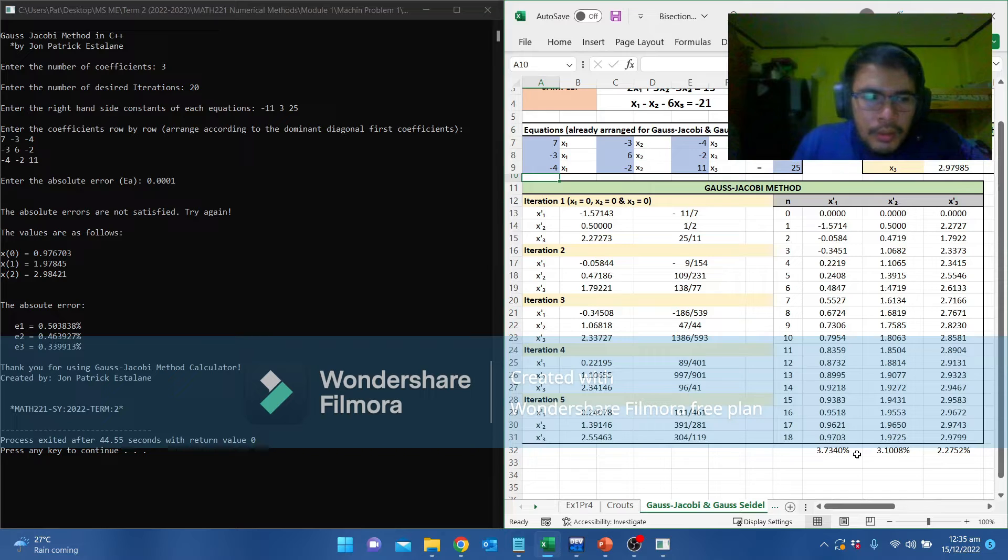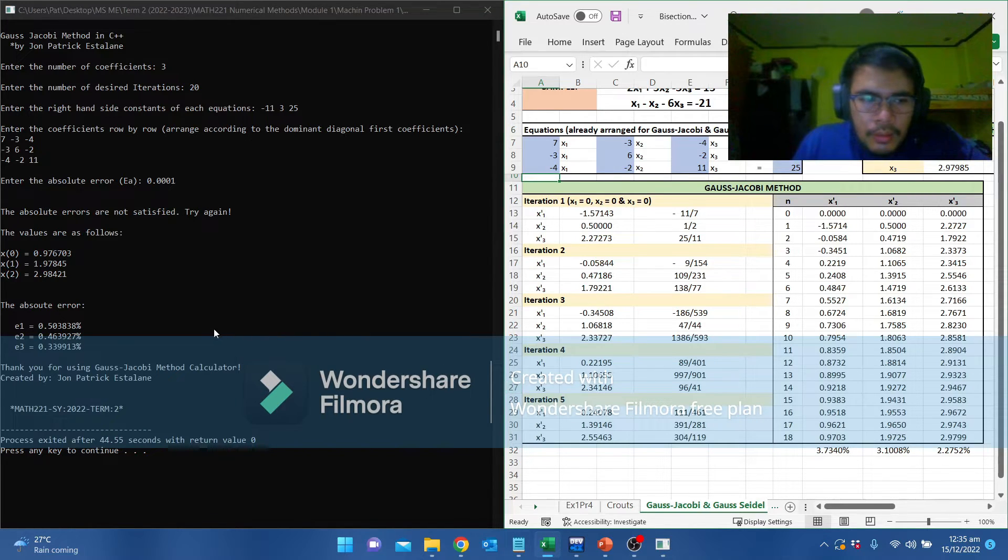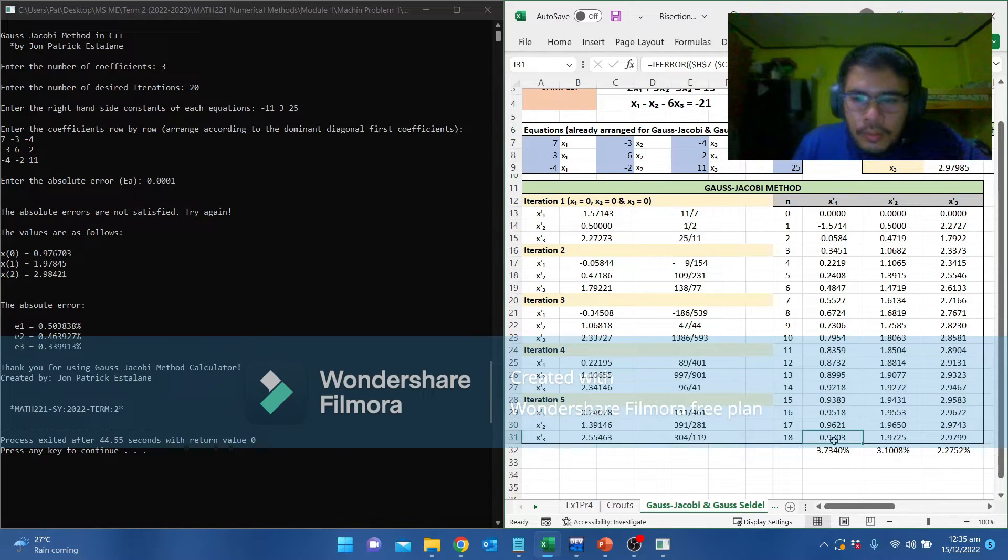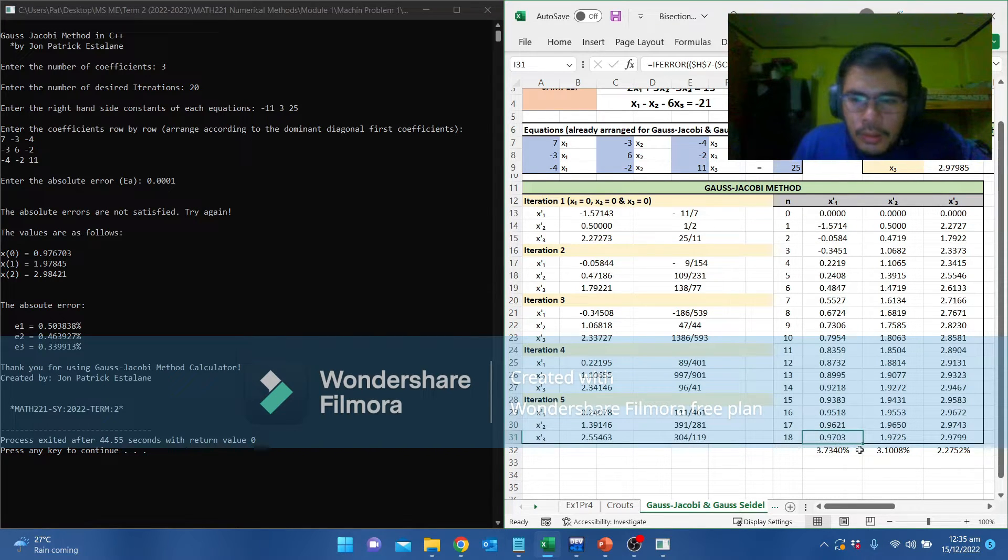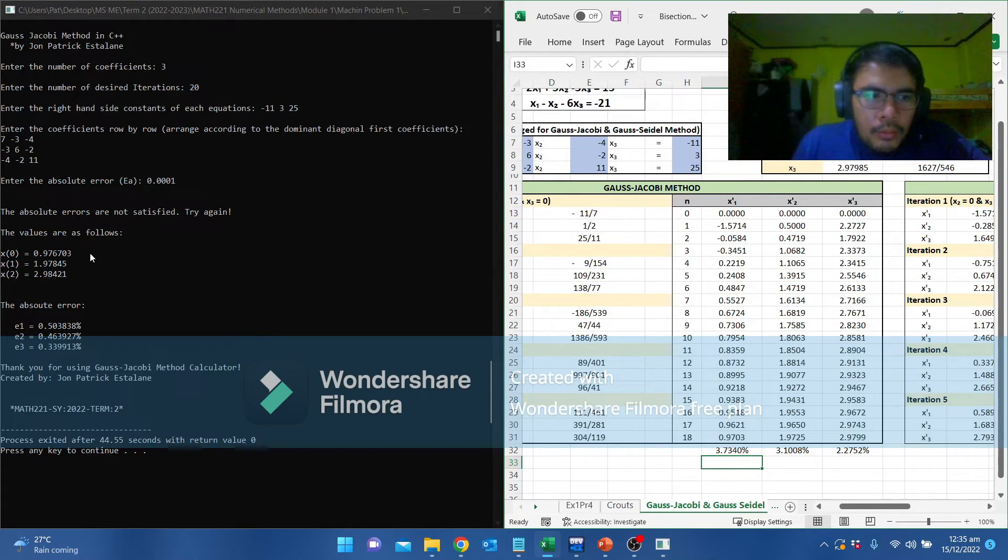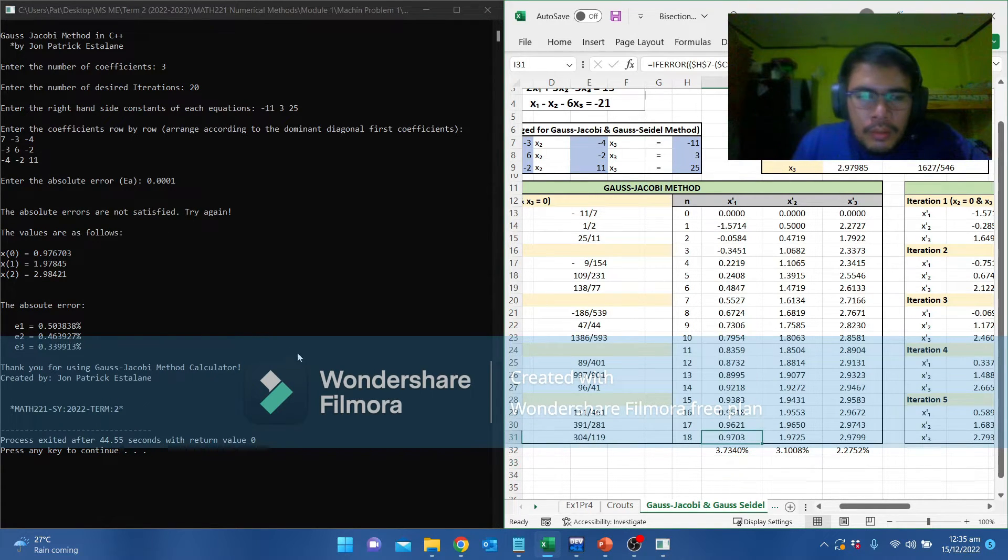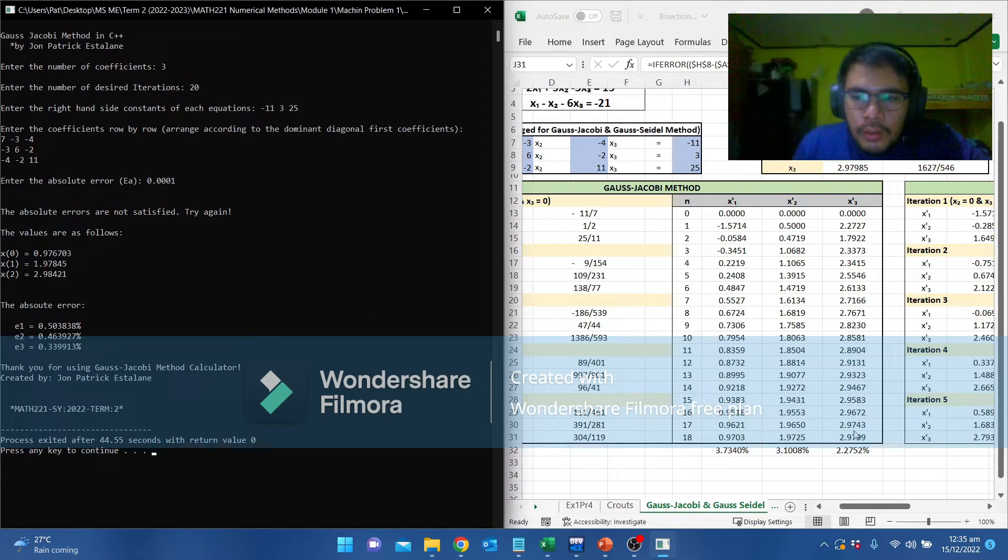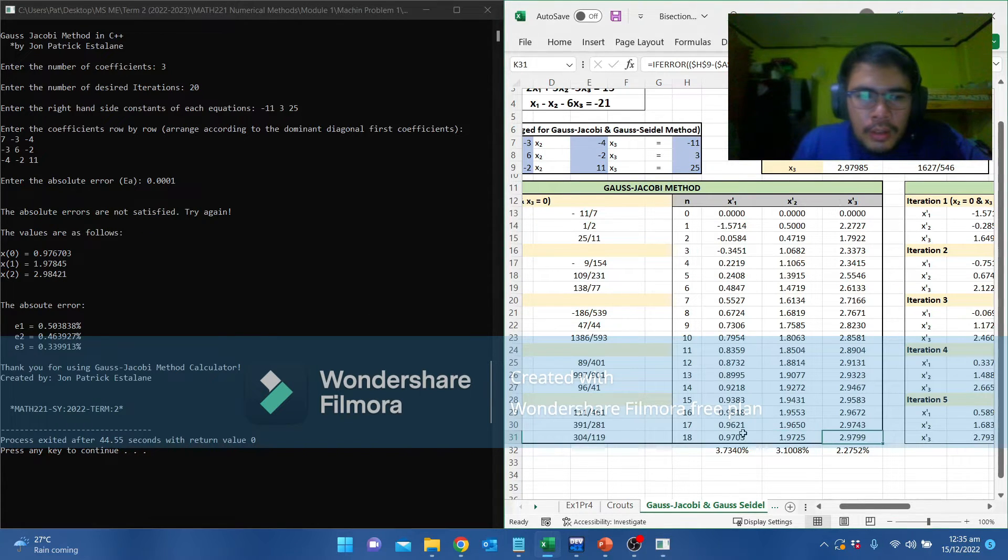As you can see, after this one has 18 iterations, somehow we have a closer number: 0.97, 1.97, and 2.9.